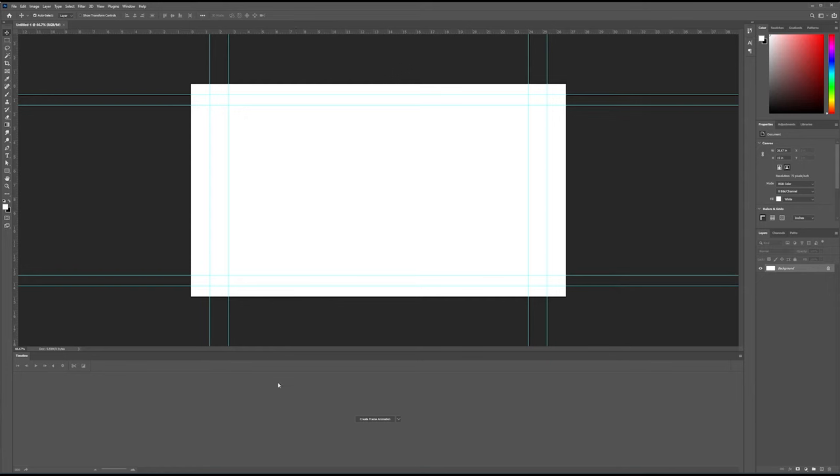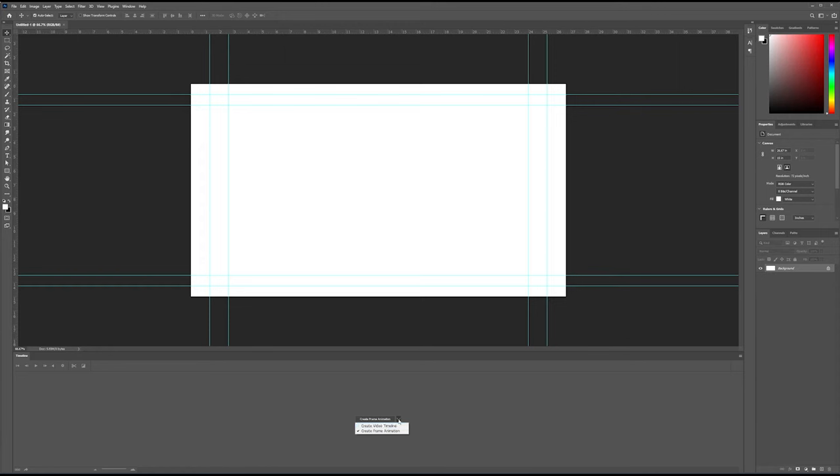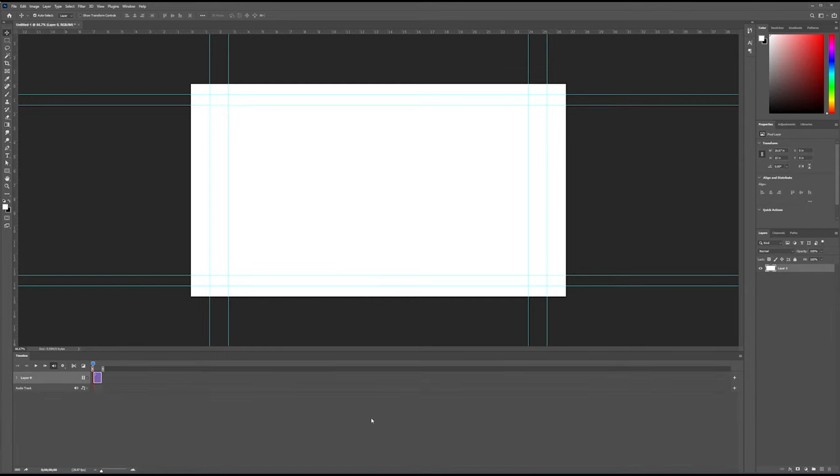Now, if your timeline panel is not open, go ahead and open it now by going up to Window in the menu bar and clicking on Timeline. And then we want to create a video timeline, not a frame animation. So, choose this little arrow here and click on Create Video Timeline. And then click on the physical button called Create Video Timeline. That's going to create our new video timeline with layer zero that we see mirrored over here in our layer panel.